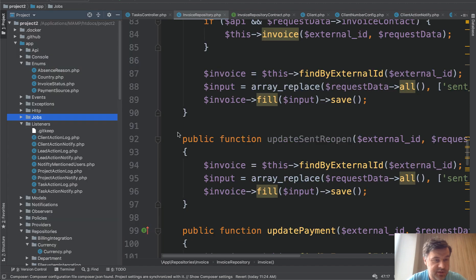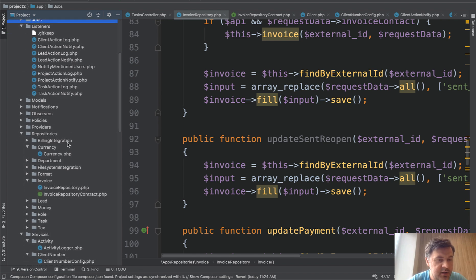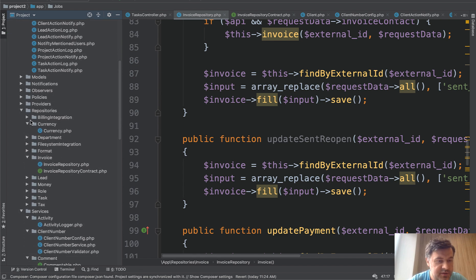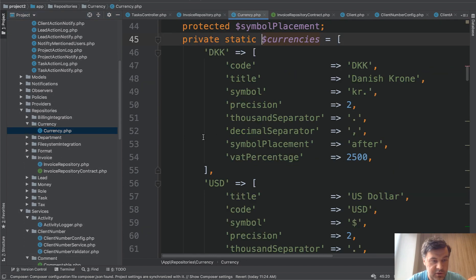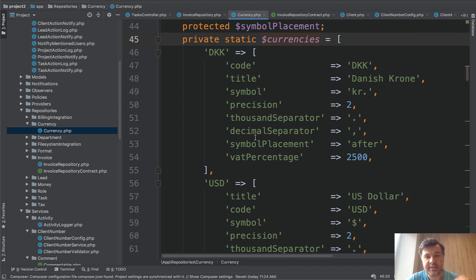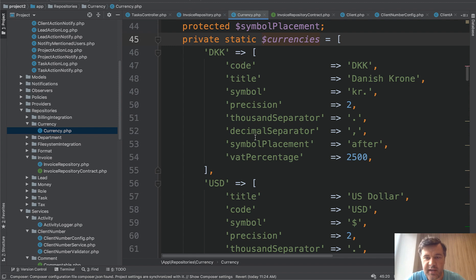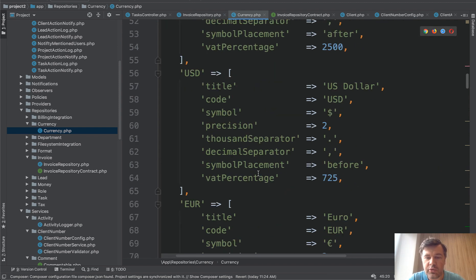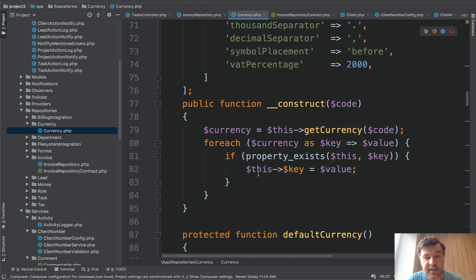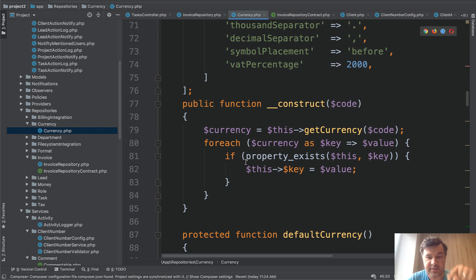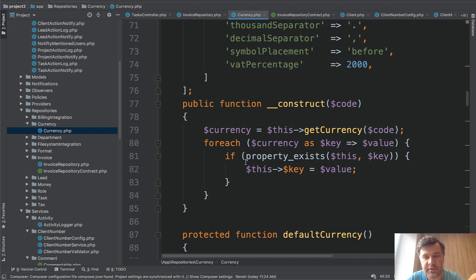But there is another example I found in the repositories. So there is currency, for example. There is a currency repository which has all the currencies inside of the repository itself. So there is a static variable, currencies, Danish crown, US dollar, and all those currencies. They are not in the database. They are in the repository itself. And all the methods of the repository are around that data.